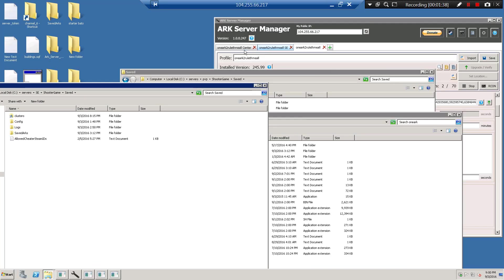As you can see, I got three profiles loaded. The Center, the new DLC Scorched Earth, and one ARK to rule them all. They're in their own separate directories.